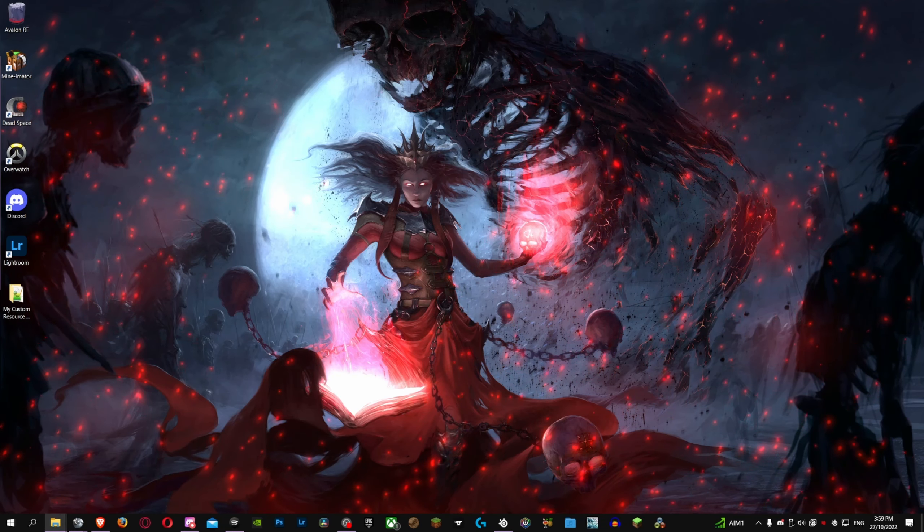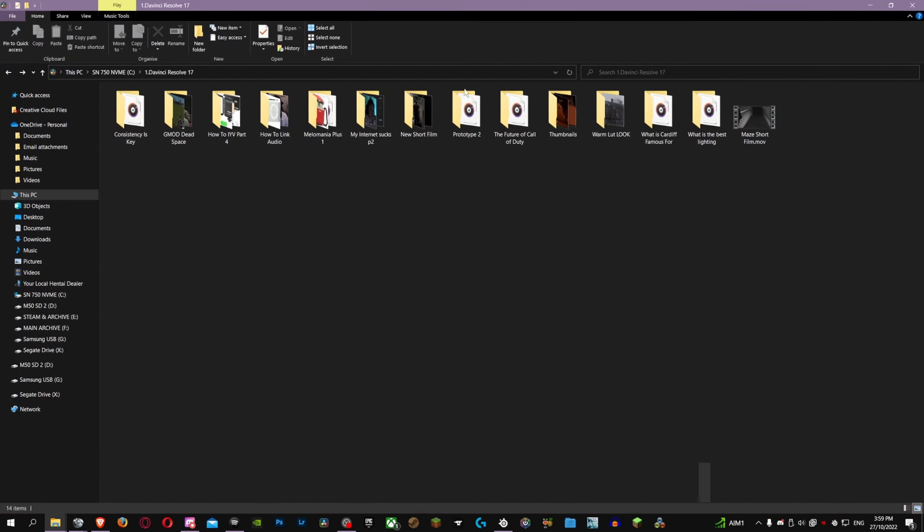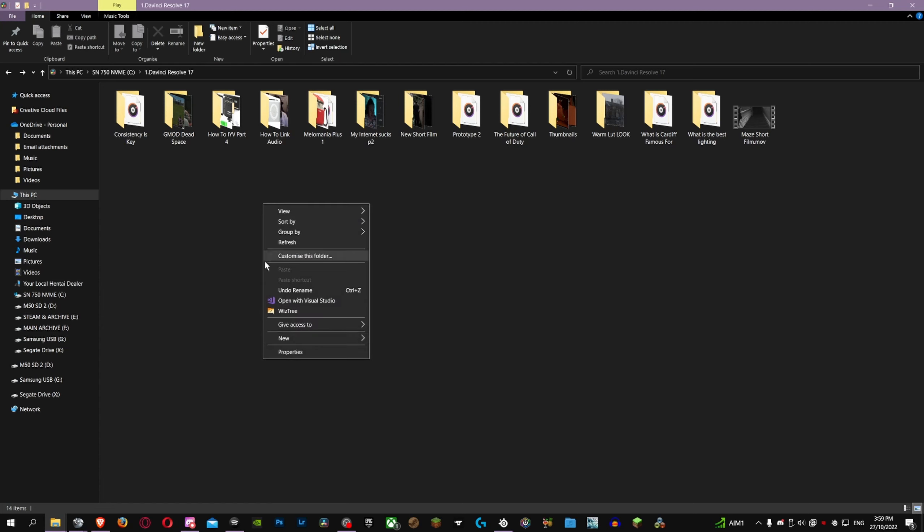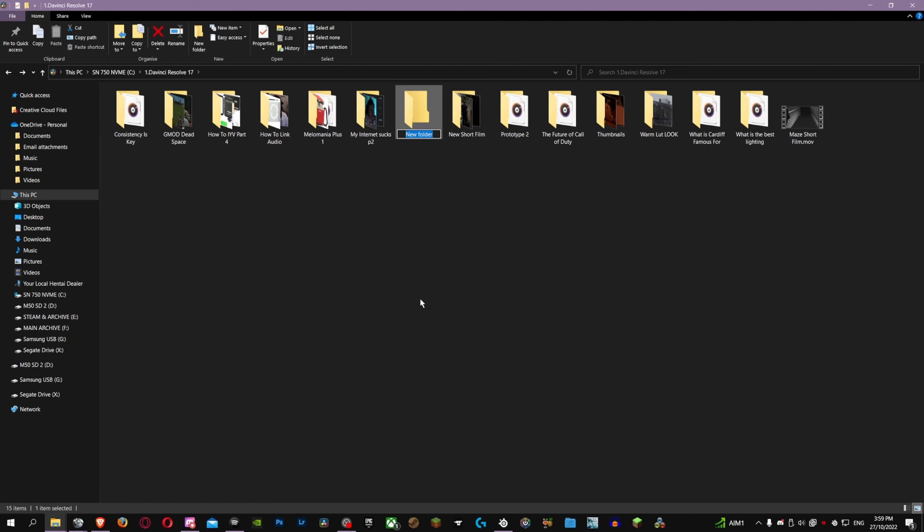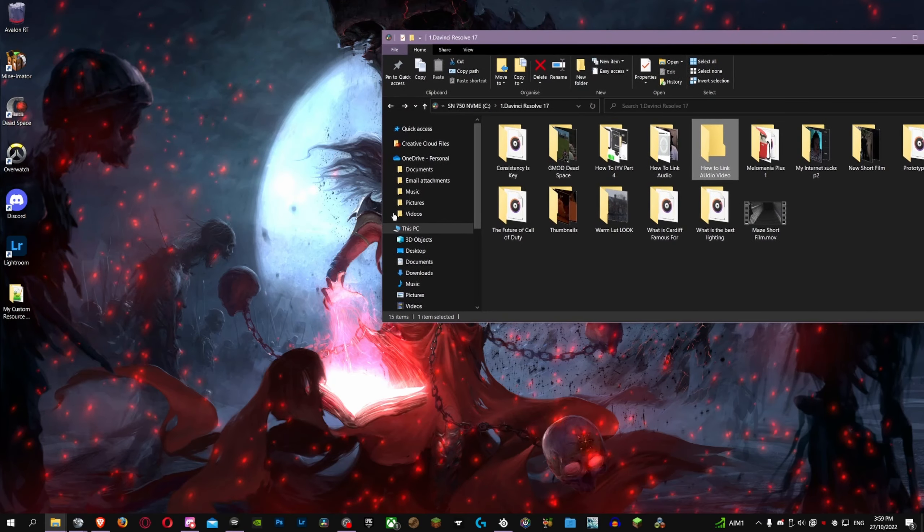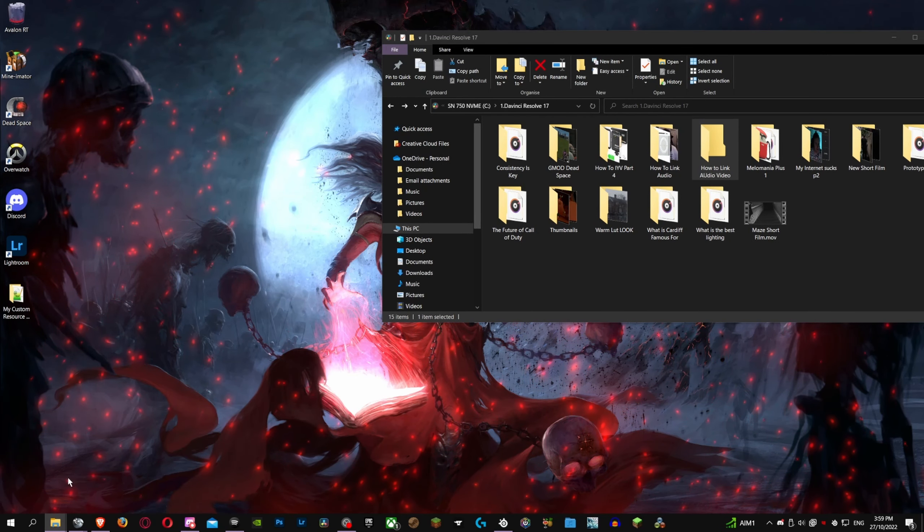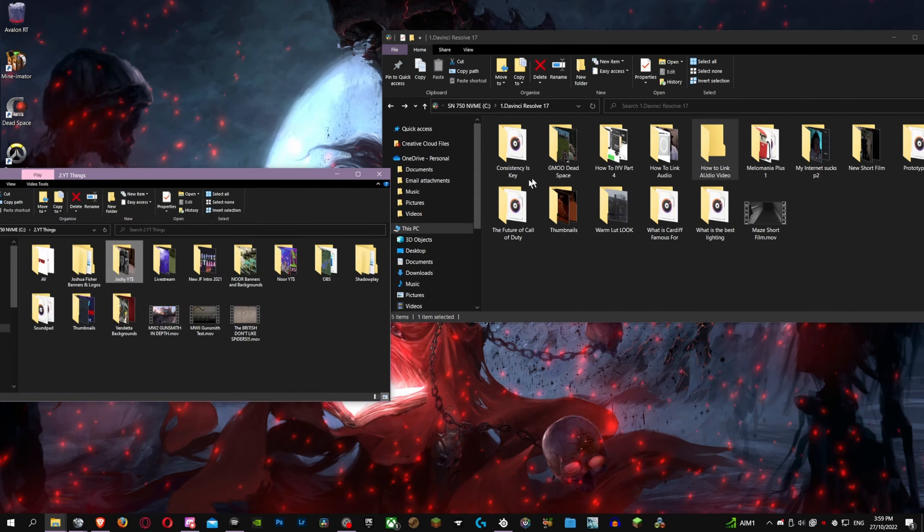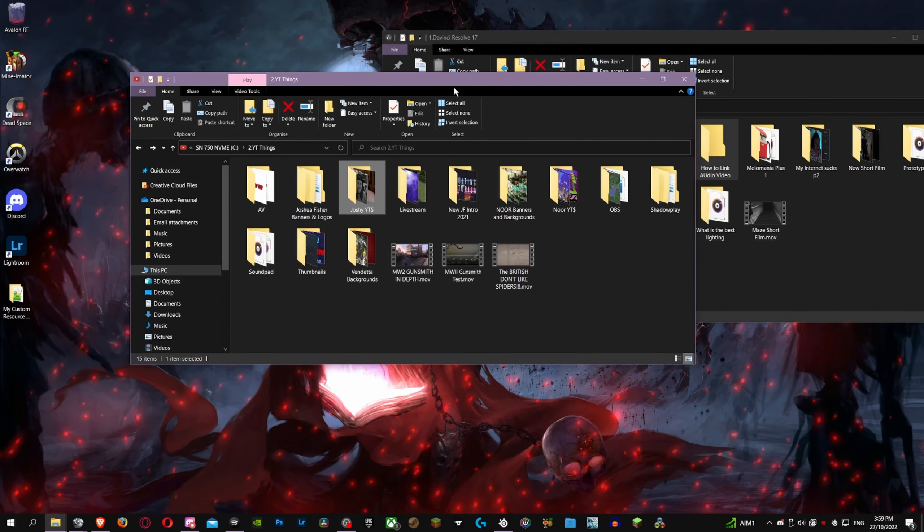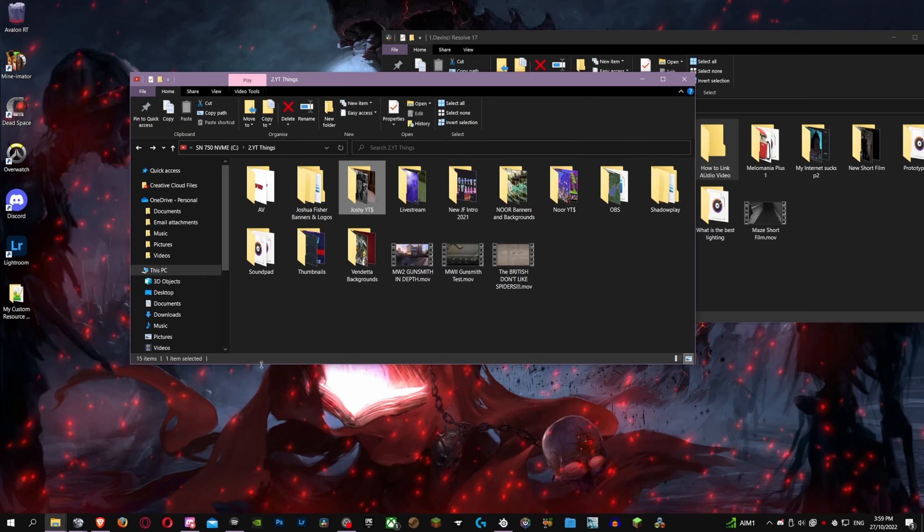So to start off, what I need to do is find the footage I'm going to be working with. But what I will do is real quick, I do this for every project. I make a DaVinci Resolve project folder and I put in what I'm going to do. So what I'm going to do right now is how to link audio and then video. And as you can see, I've messed up typing it, but whatever, that's fine.